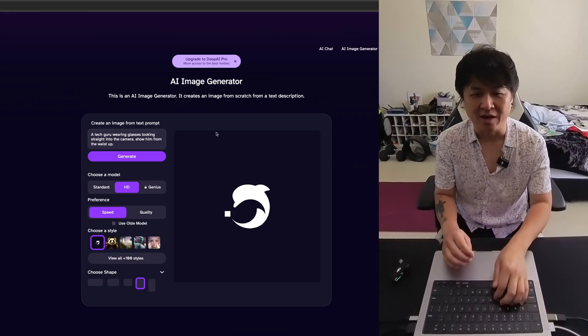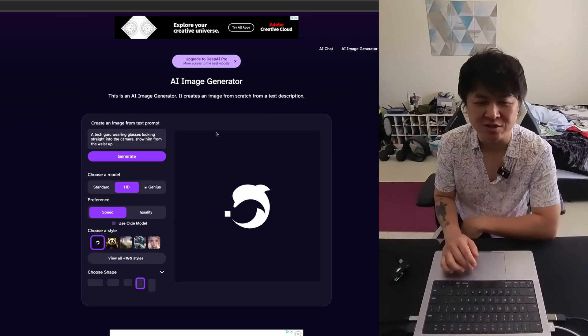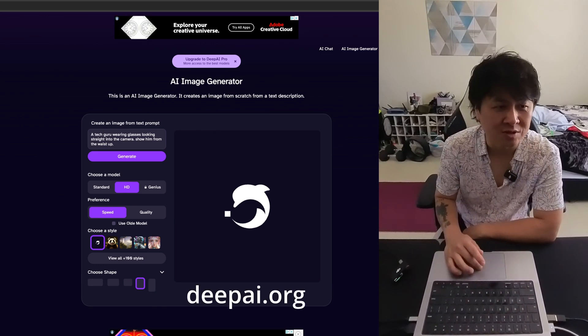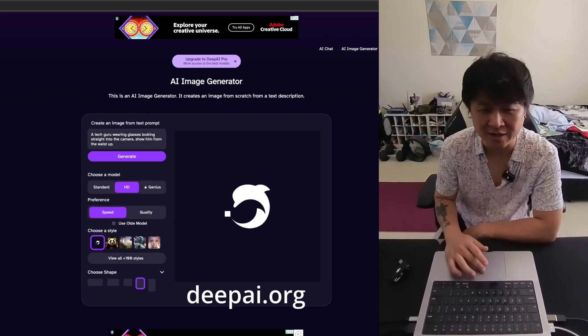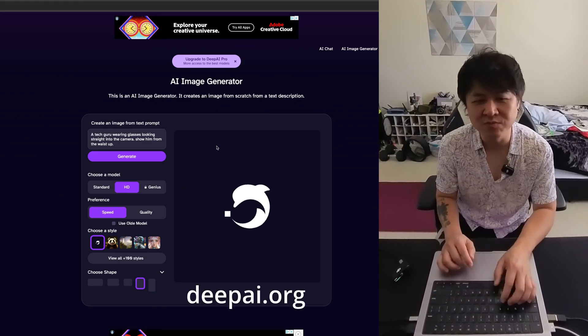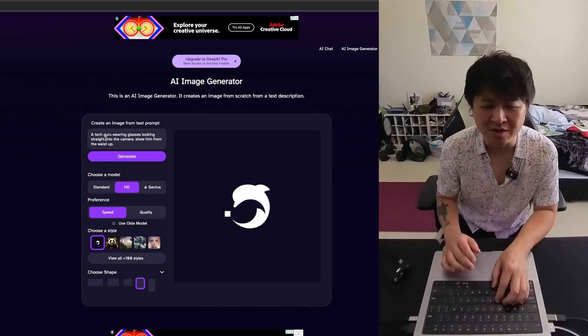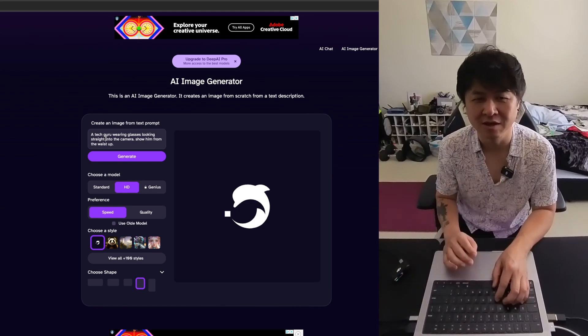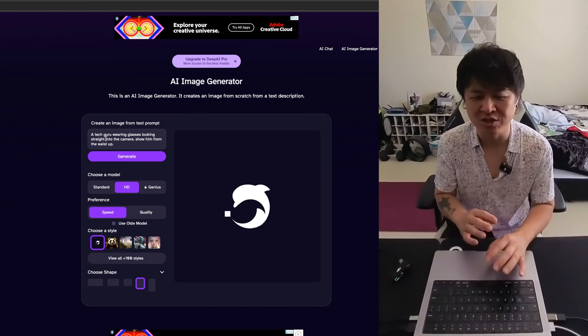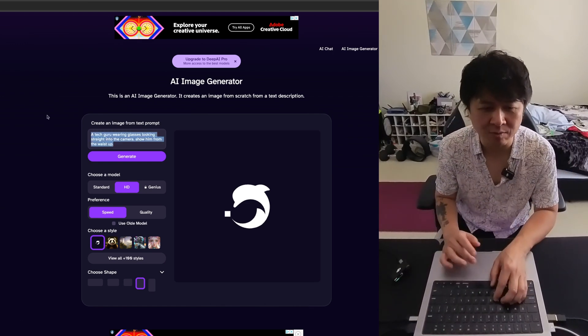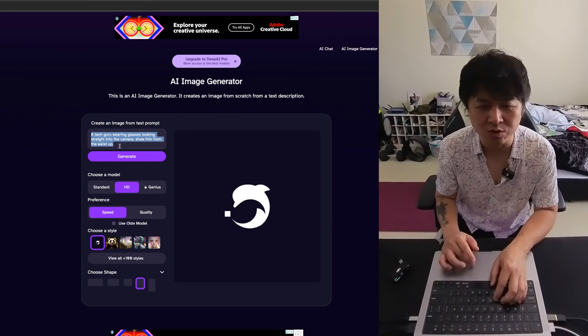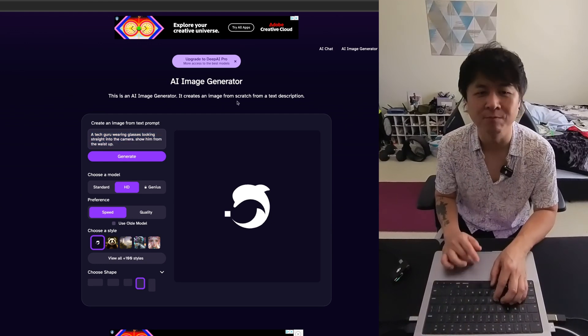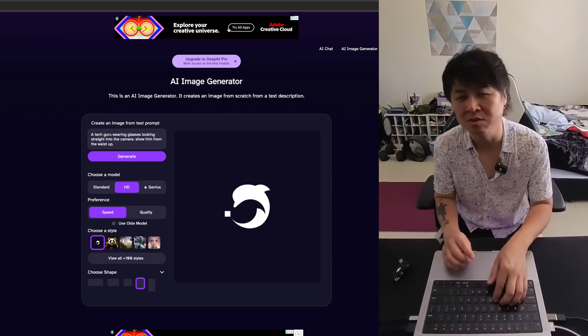So if you're wondering about the AI website that I'm using to generate these images, it's called deepai.org. I've shown this in my previous videos, but it is an amazing website where you can generate a lot of AI images. Just give it a prompt, tell it what you want, generate, pick the size you want. Very simple.